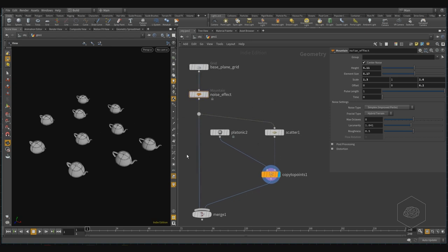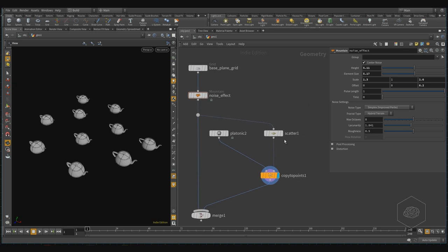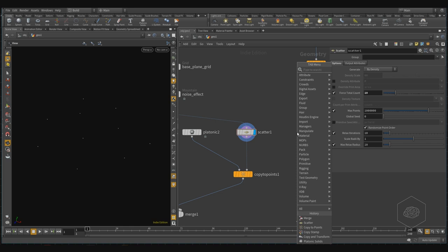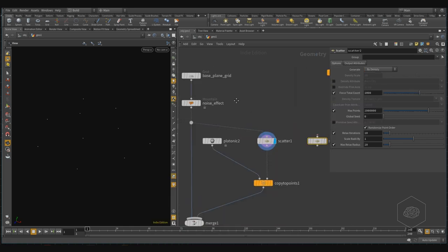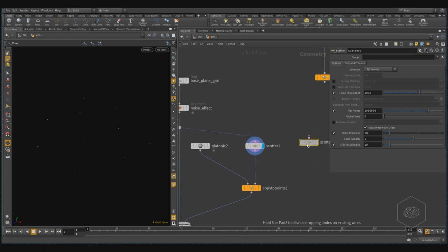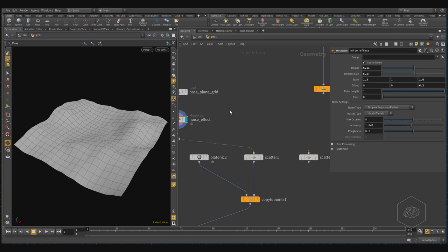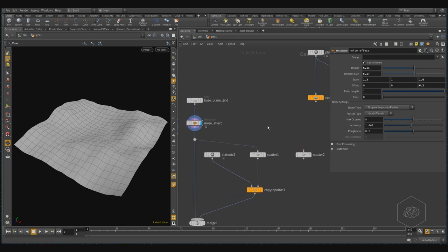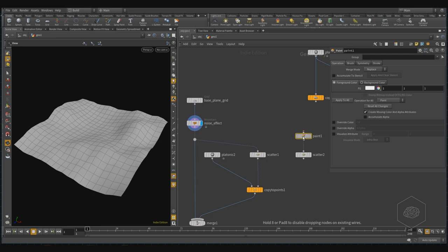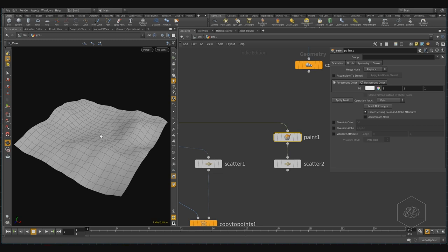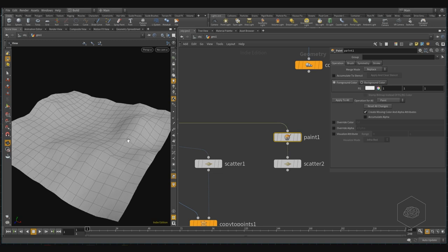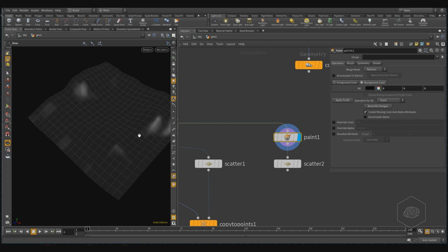You can also apply color — for example, I want to apply only here with the scatter. I can create another scatter points, and these scatter points are driven by color. To drive by color I need to create a particular mask on our geometry here, and we can use the Paint Vertex tool in Houdini. With paint you can draw on the vertex, and you can assign to our vertex here different colors. By default the background color is black, so I can apply it to all my geometry and see it become black.